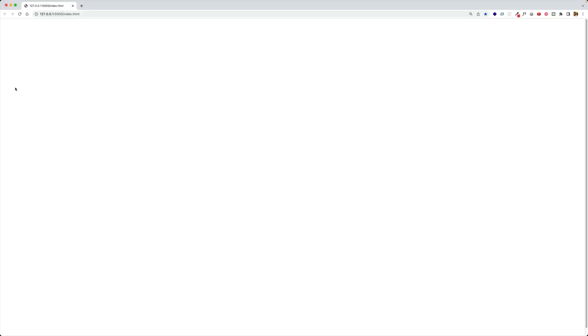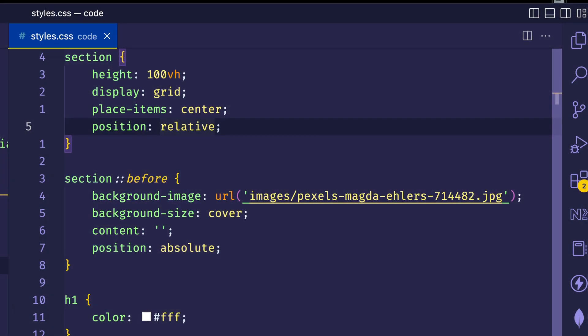At the moment, if we take a peek in the browser, we don't see the background image. And that's because we still need to define our top, right, bottom, and left settings for this absolutely positioned pseudo element.